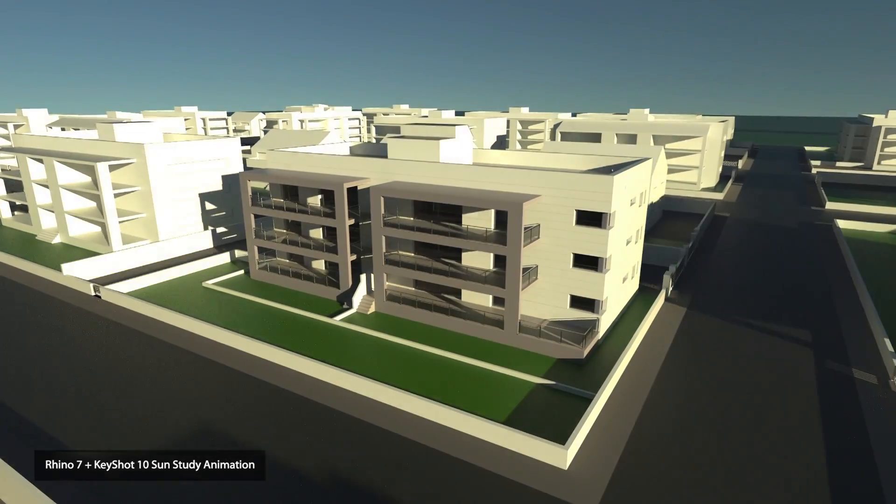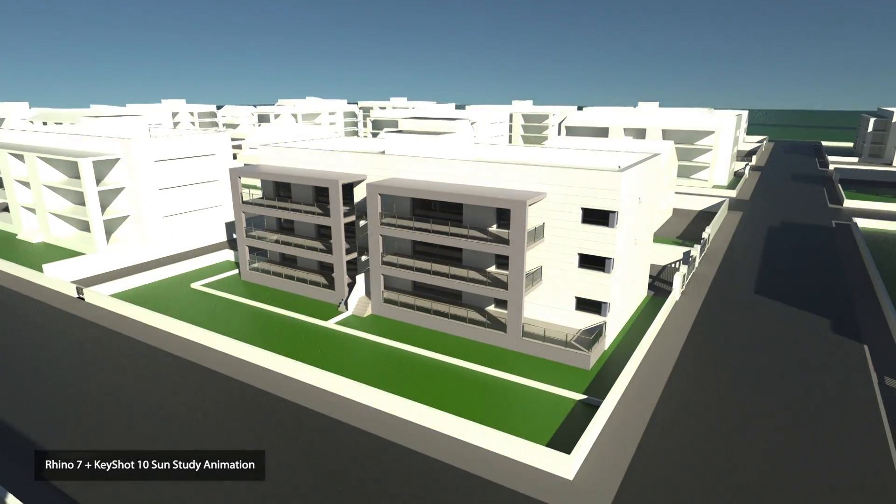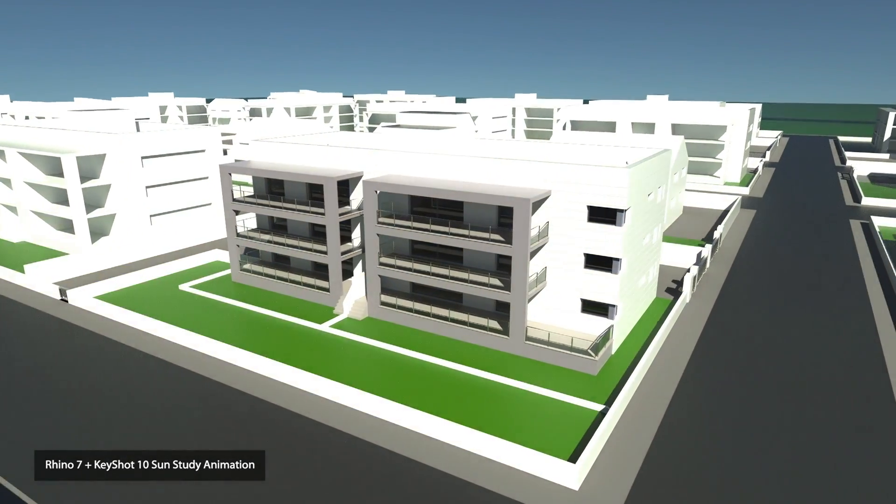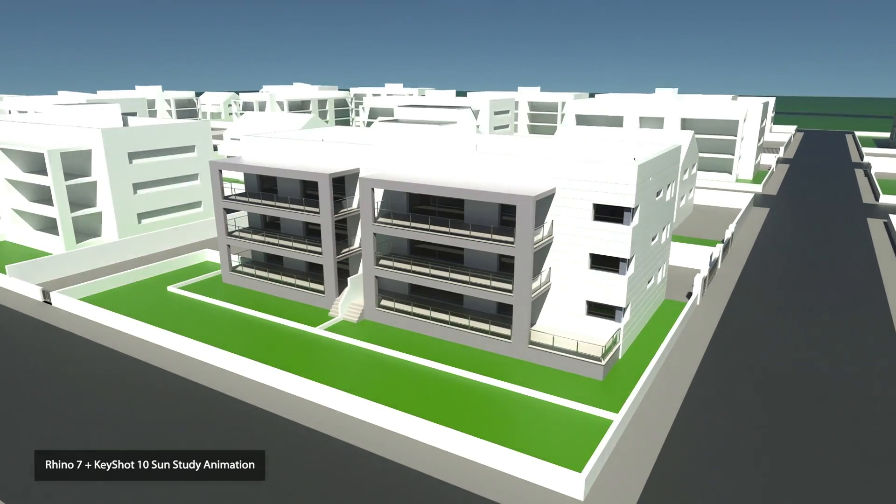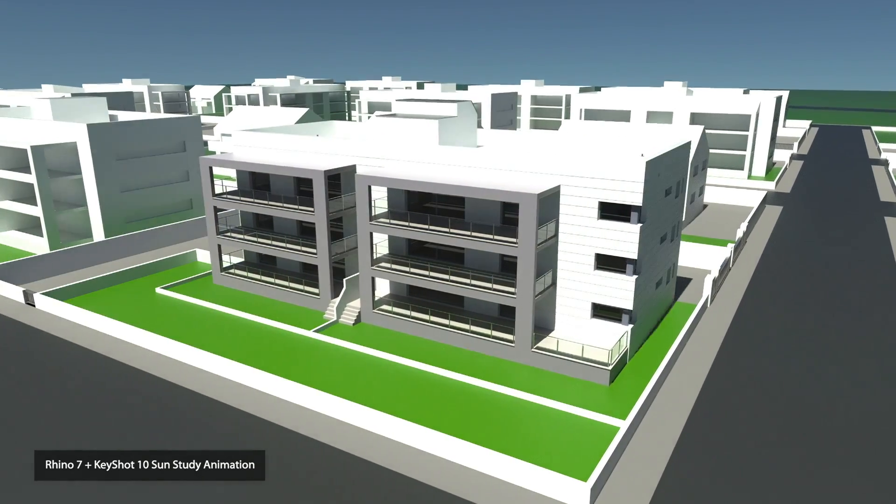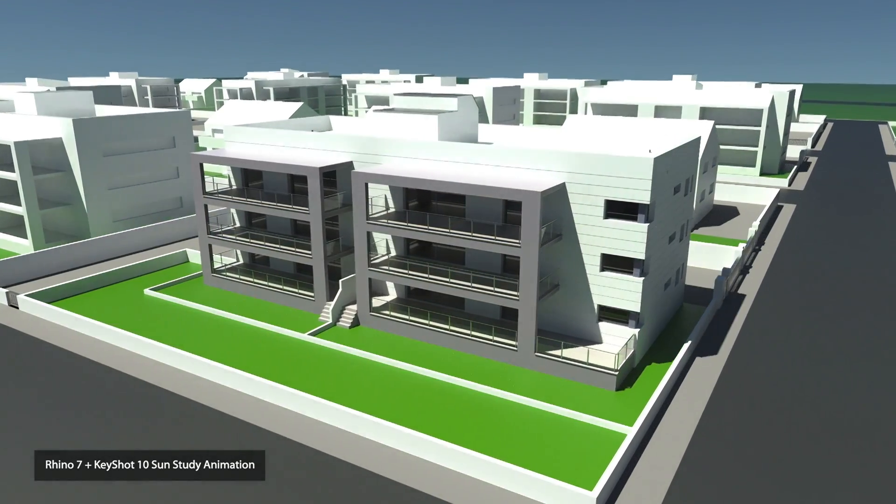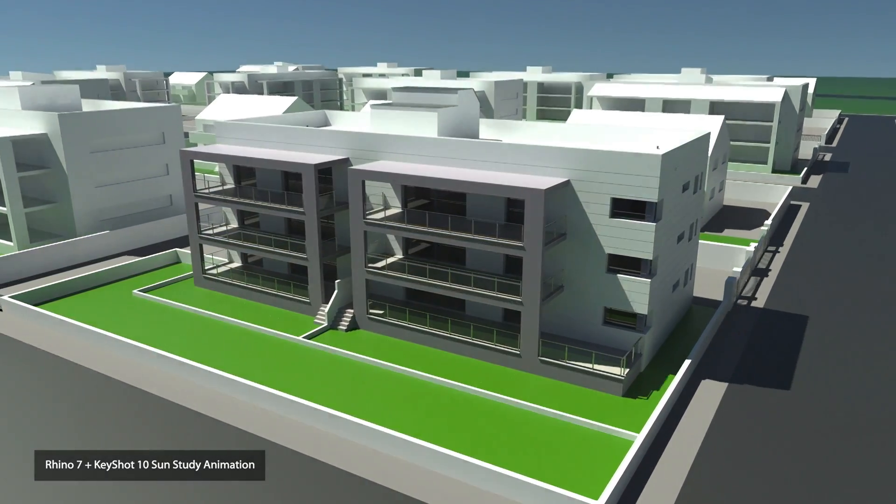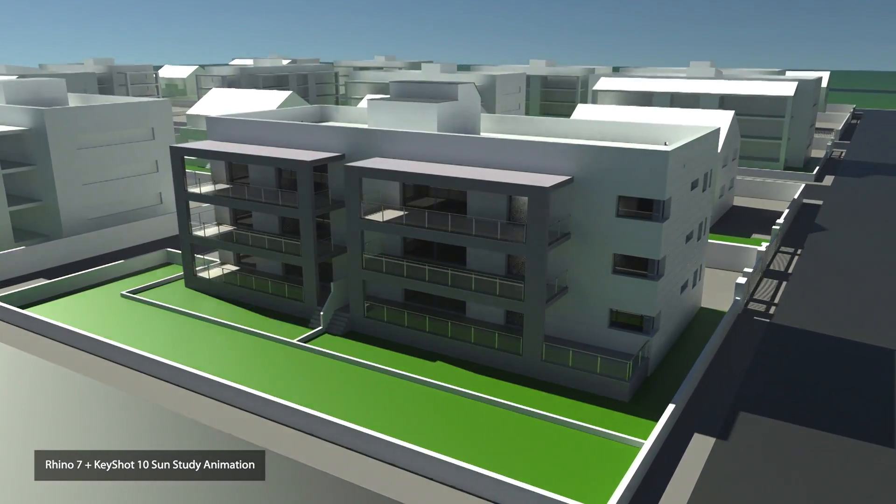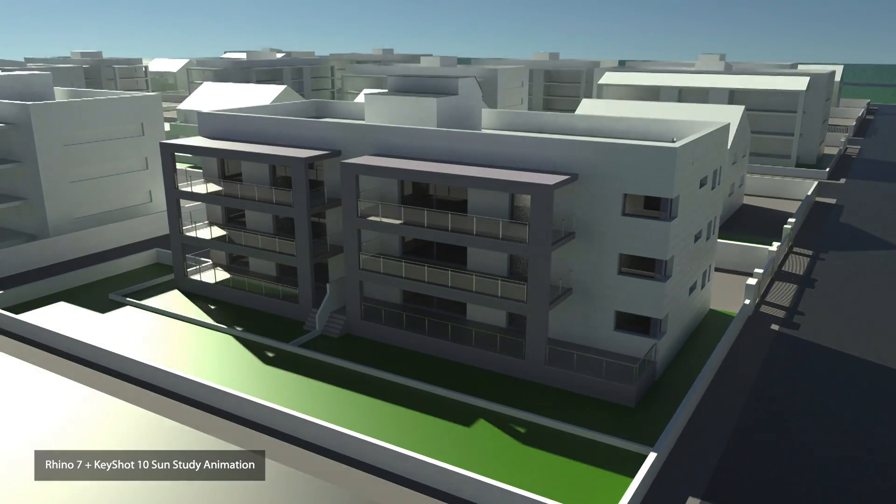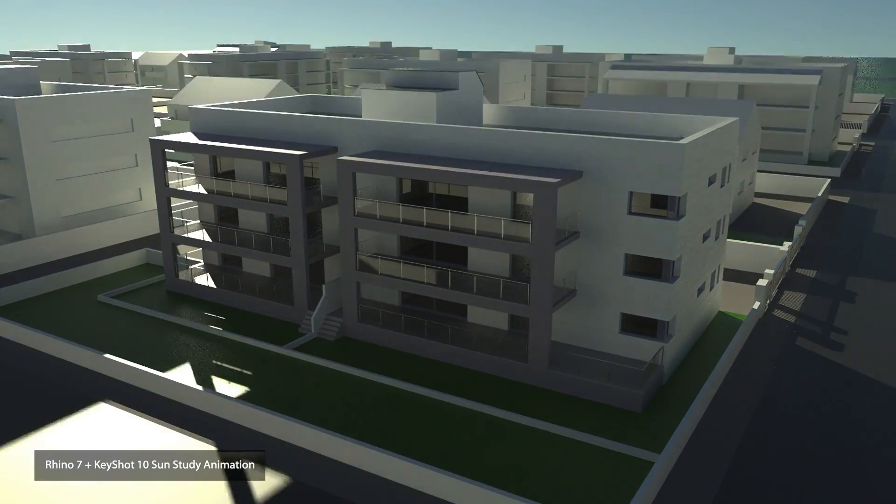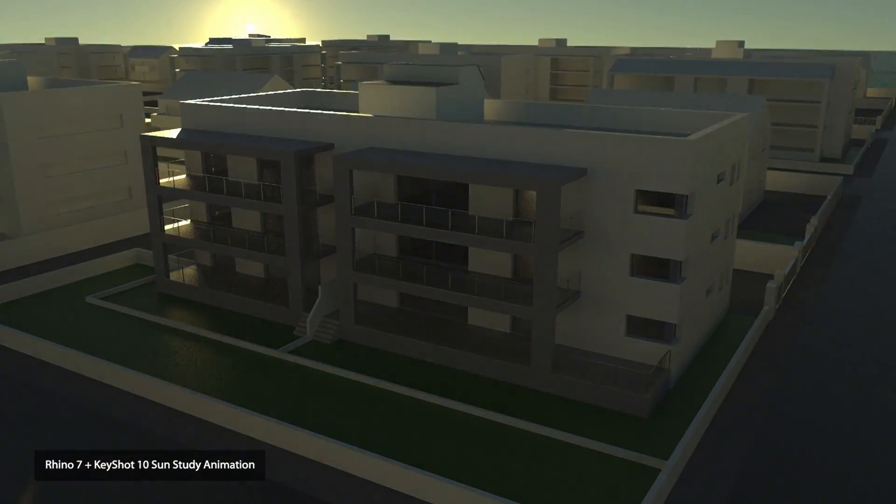Hi, I'm Phil from Simply Rhino and in this video I'm going to take a look at creating this simple sun study animation from Rhino 7 and Keyshot 10.